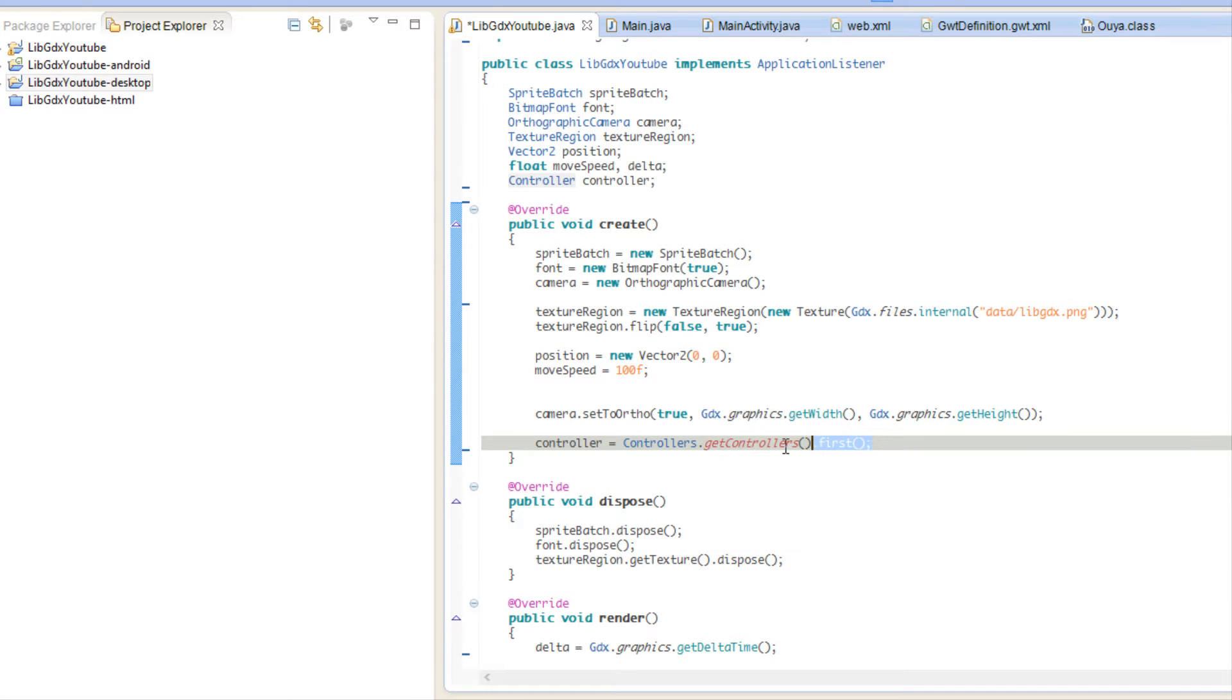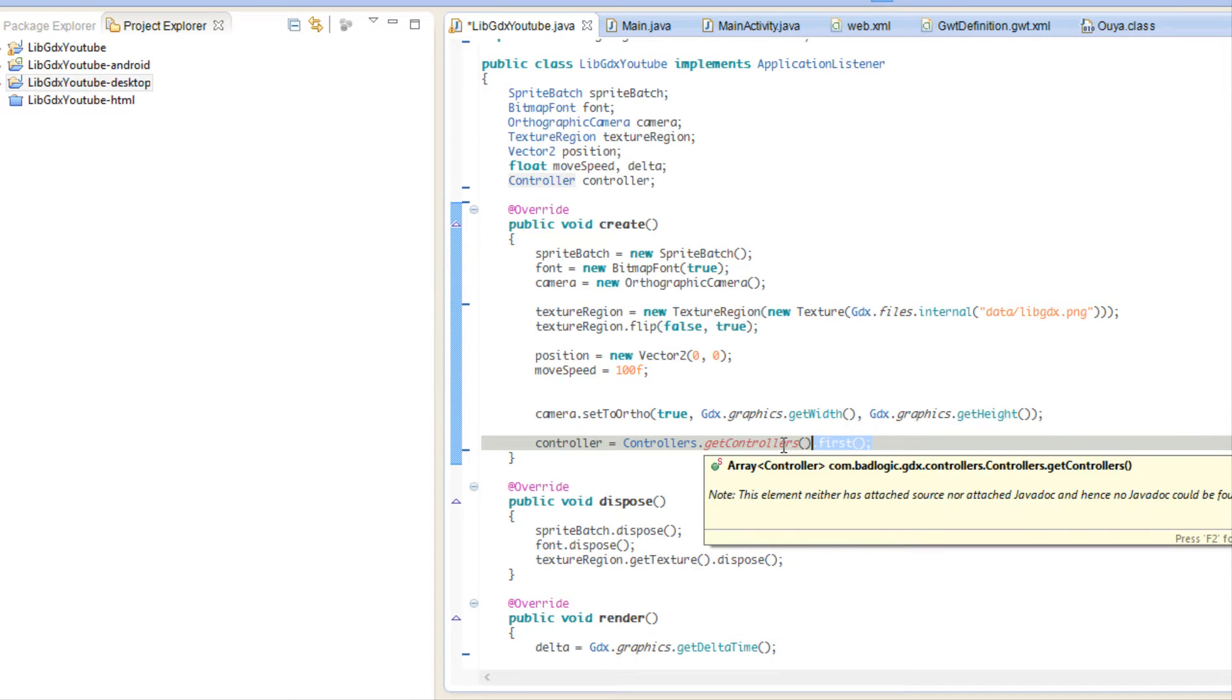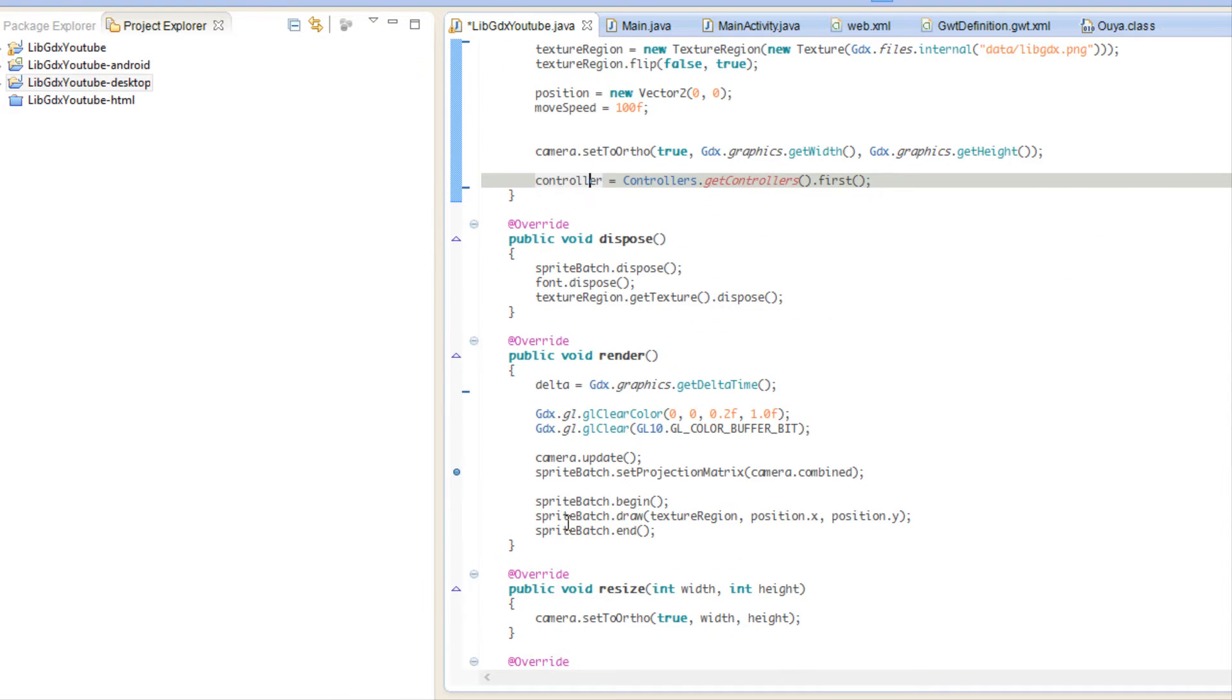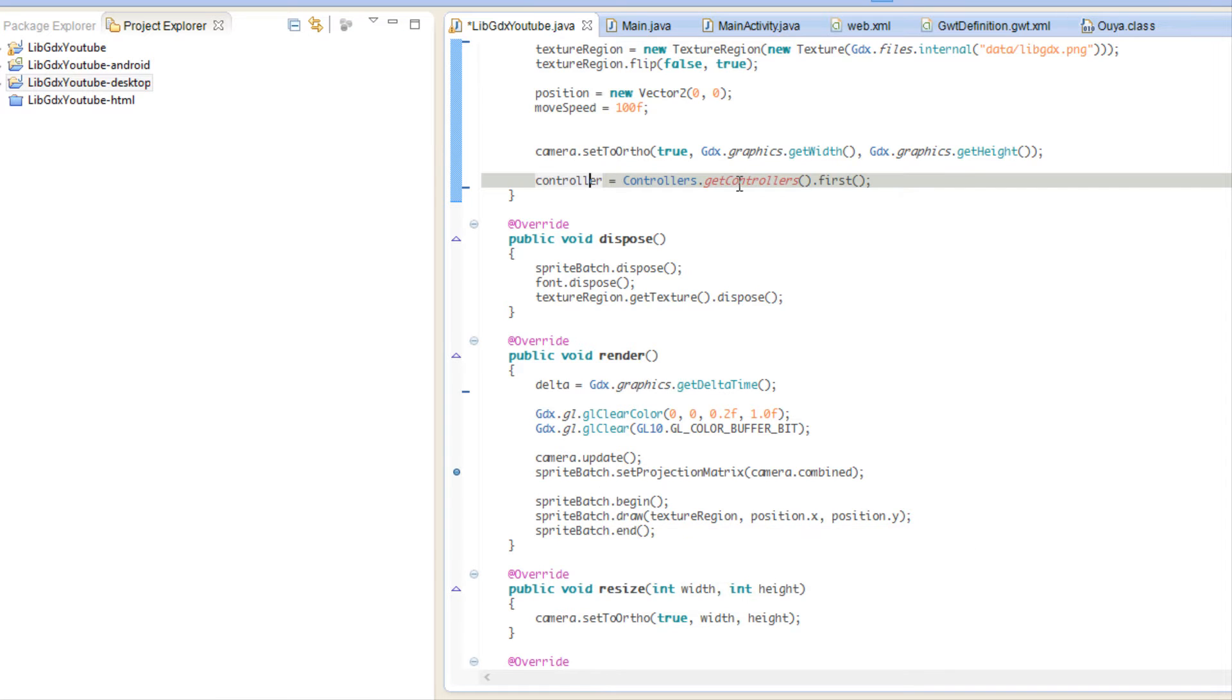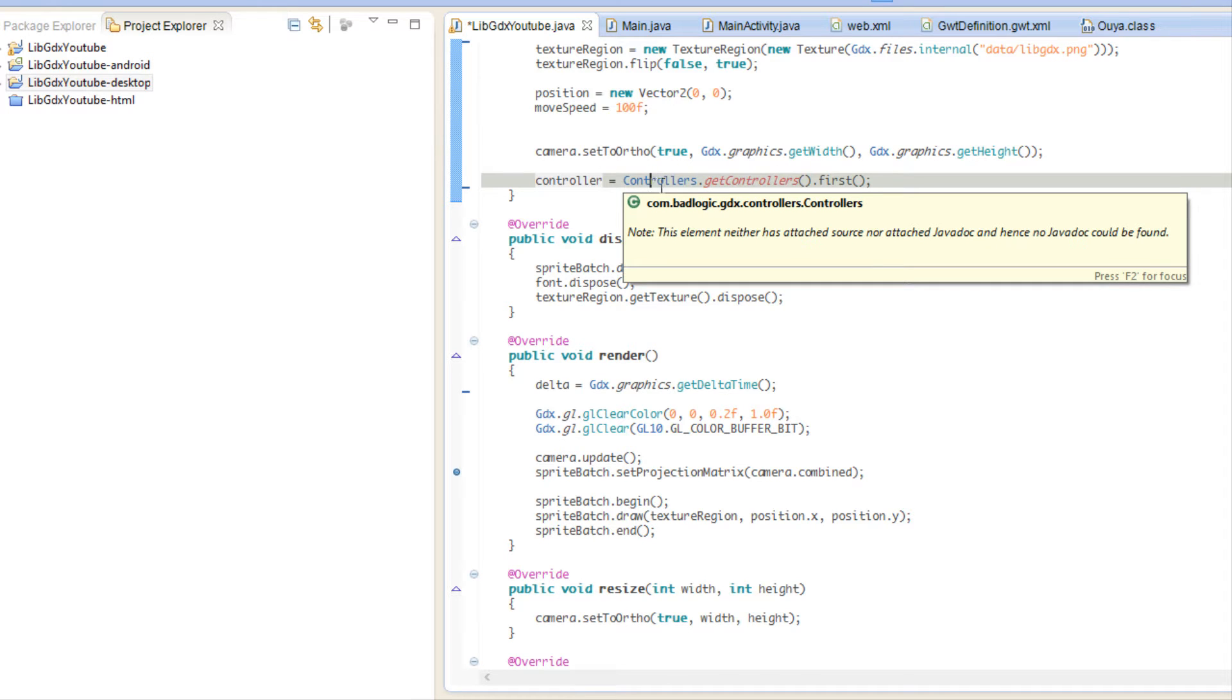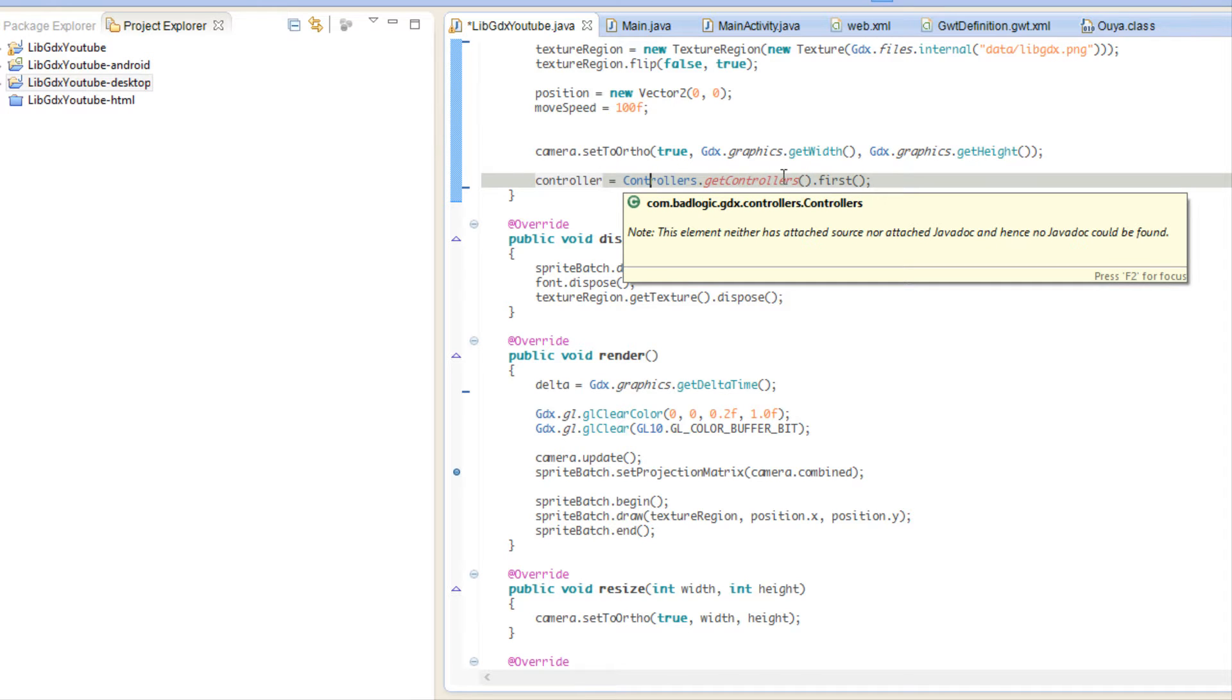What the getControllers is - it holds an array of how many controllers we actually have. This is anticipating that I actually have a controller plugged in, and then if I do have a controller plugged in it's going to select the first controller. I only have one plugged in and we're only going to be doing it with one controller input, but if you want to check for multiple controllers you can check this getControllers array.